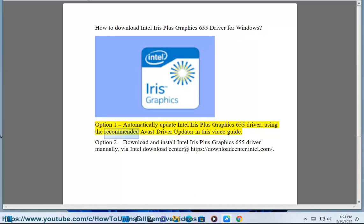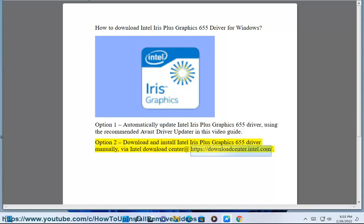using the recommended Avast driver updater in this video guide. Option 2: Download and install Intel Iris Plus Graphics 655 driver manually via Intel Download Center at https://downloadcenter.intel.com